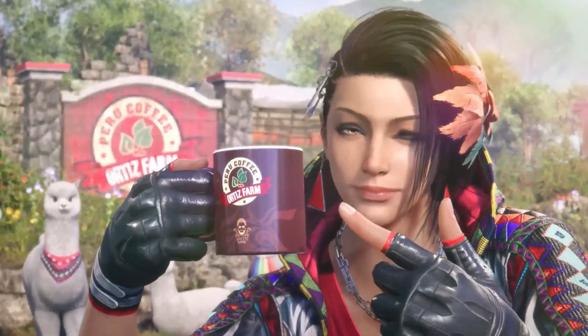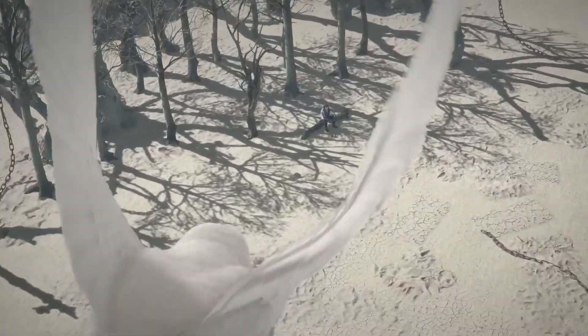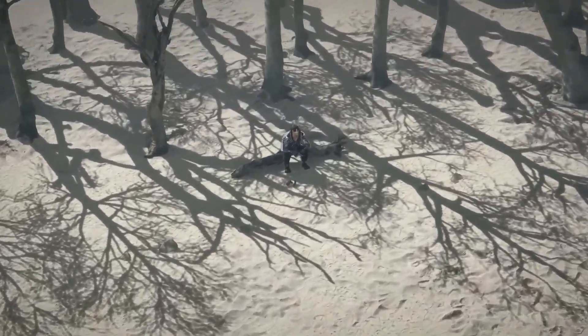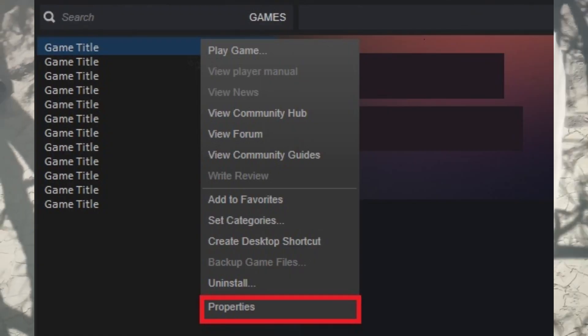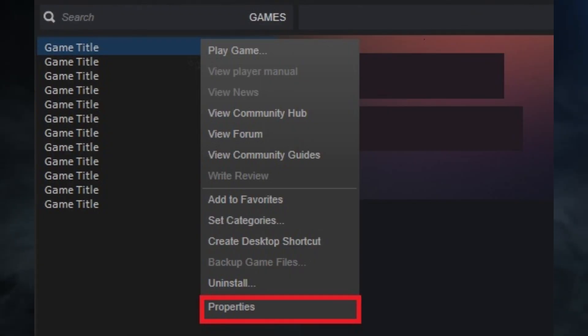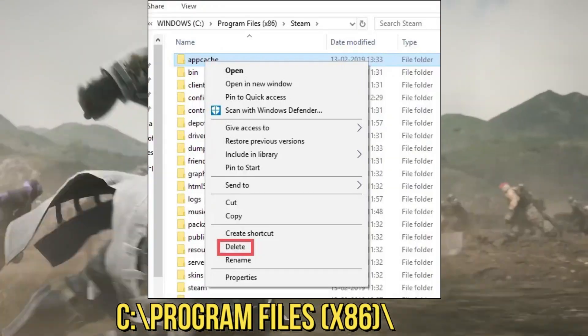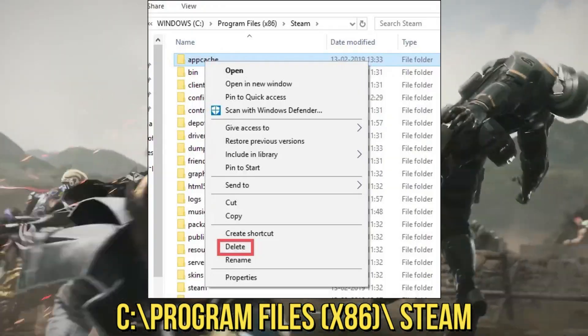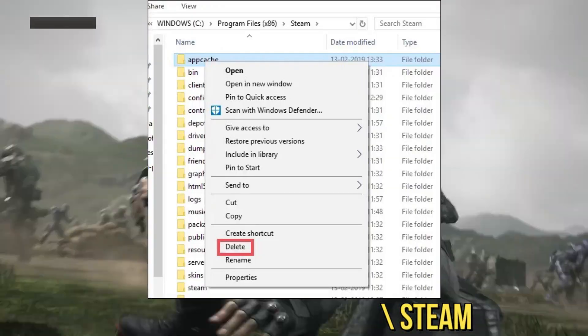However, if the screen remains black and bothers you, clear the app cache. Method 3: Remove App Cache. The app cache in your Steam directory might be causing trouble. Removing it can sometimes boost Steam's speed and resolve black screen issues.